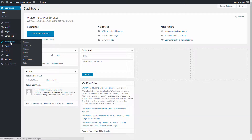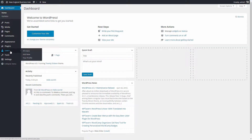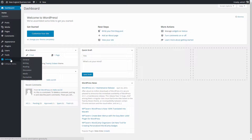Appearance is your bread and butter for the look and feel of your website — how things are laid out. Plugins is where you get add-ons, which I'll cover more in depth throughout the course. Users is where you manage who can access the website. Tools has a couple of available utilities. Settings has additional core structural pieces for the site.